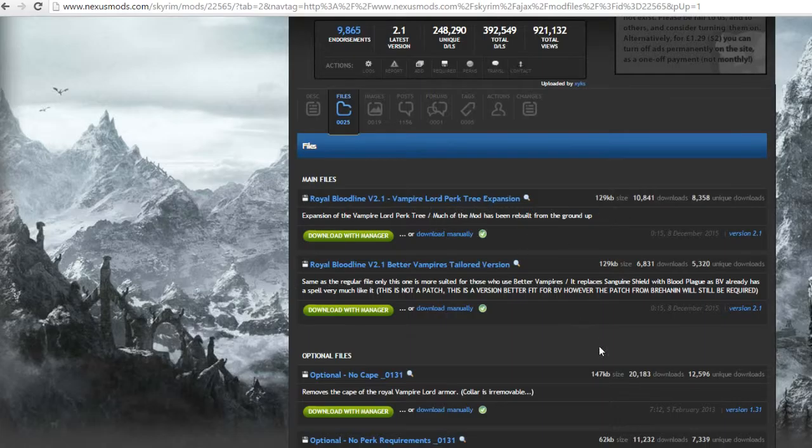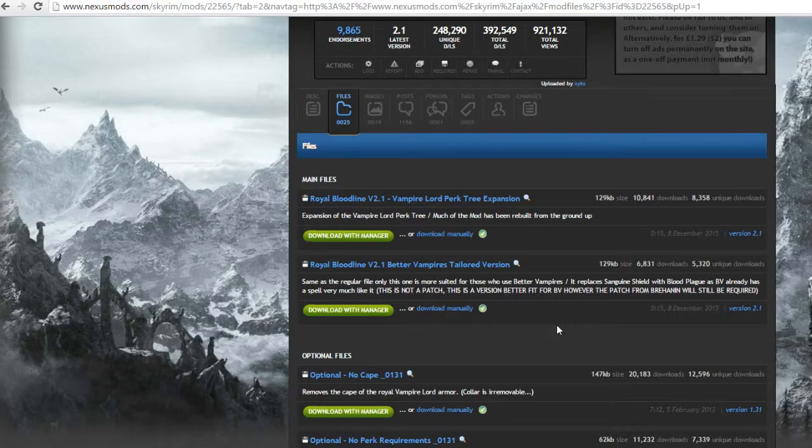This one works with Better Vampires, which is that mod I showed you where you can... well I didn't actually go into detail with it, but I showed you that it was there. And what that does is it allows you to basically immerse yourself in how your vampiric aspects work.